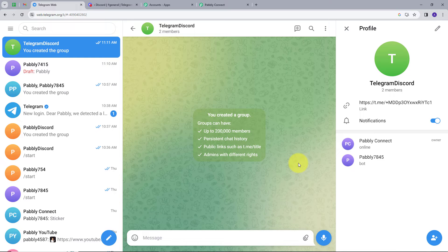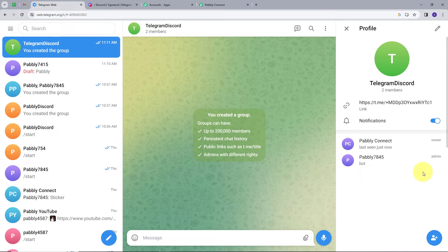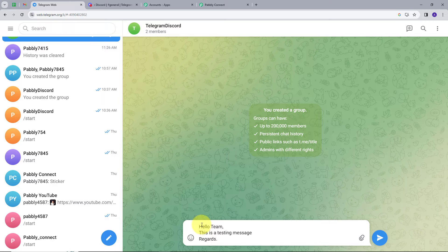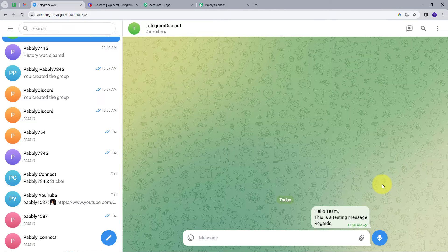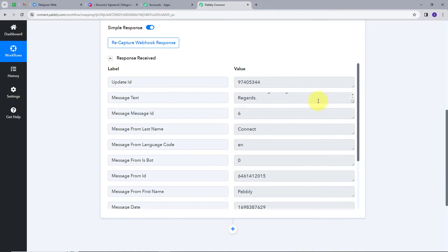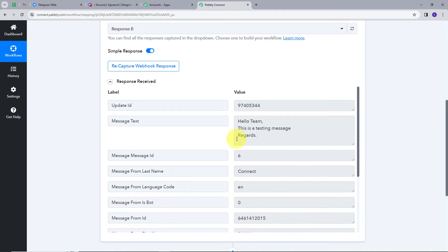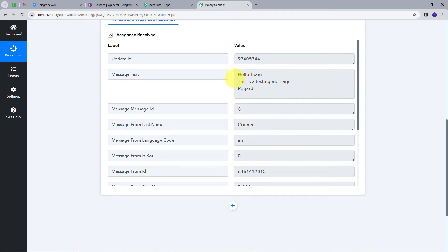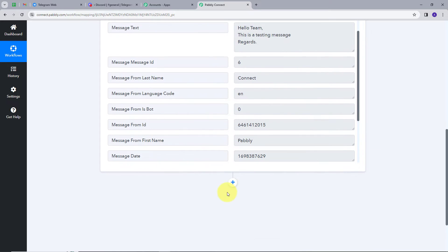I'll use my mobile phone to open Telegram, open the group, and give admin permission to my bot. After refreshing, we can see the bot now has admin permission. Now I'll send a message: 'Hello team. This is a testing message. Regards.' I'll send this and go back to Pabbly Connect, where we can see the response has arrived. Our message 'Hello team. This is a testing message. Regards.' appears in the response section along with other message details. Now we want to send this message to our Discord channel.